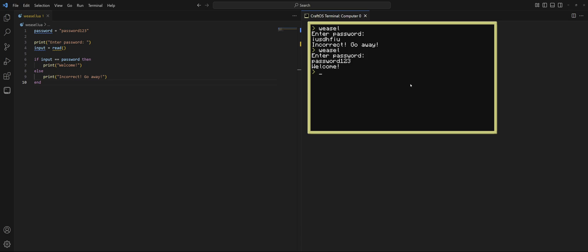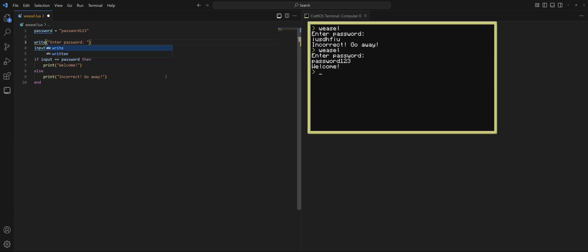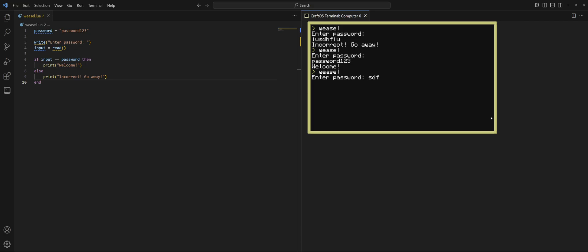However, there are ways that we can make this program a lot better. For instance, if you remember, there's two ways to print text to the screen. We got print, but we also got write. So let's see what the difference is just by changing that. Look at that. Now we're typing on the same line. It looks a lot more proper.